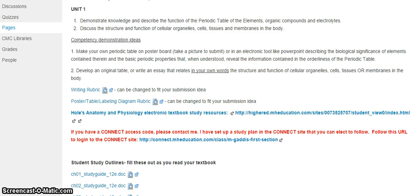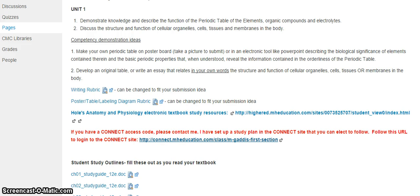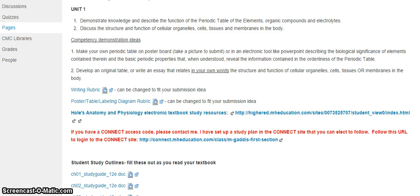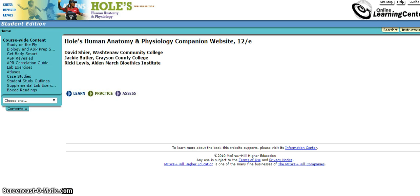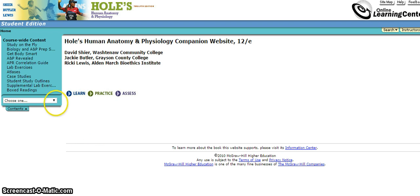So let's first look at the Holes electronic textbook study resources. Okay, so going in here there's a lot of stuff.